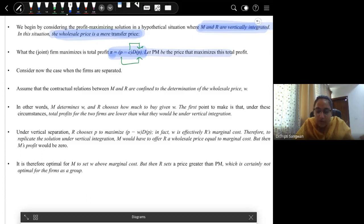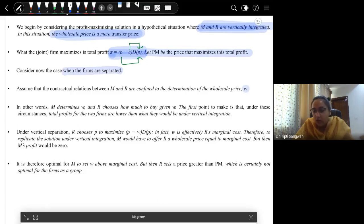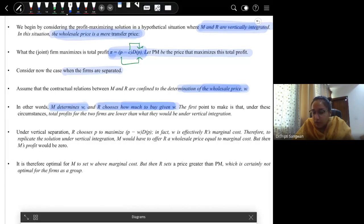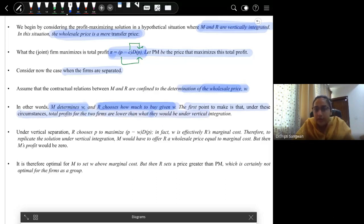In Case 2, M determines its wholesale price, and the retailer chooses, given that price level, how much product to purchase from the manufacturer. The first point is that under these circumstances, total profit for the two firms is lower than it would be under vertical integration. We know the reason: double marginalization. Under vertical separation, the retailer will choose to maximize P minus W, where W is the retailer's marginal cost — the cost at which it gets the good from the manufacturer. W is effectively R's marginal cost.